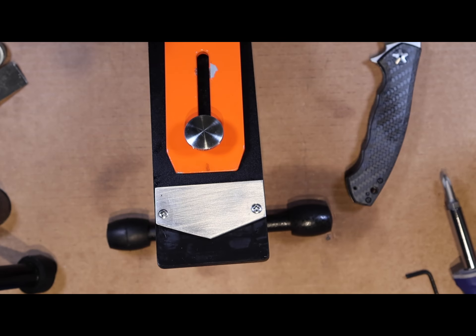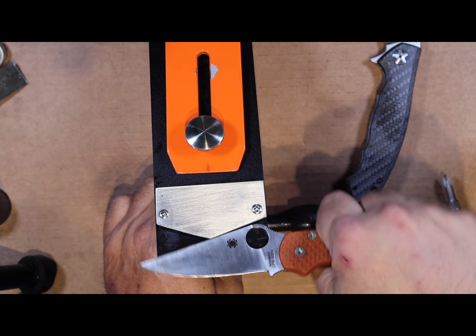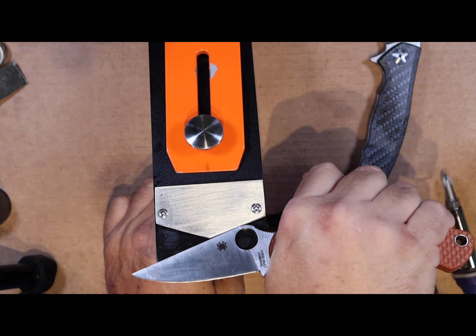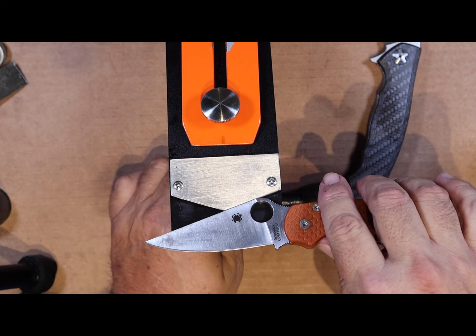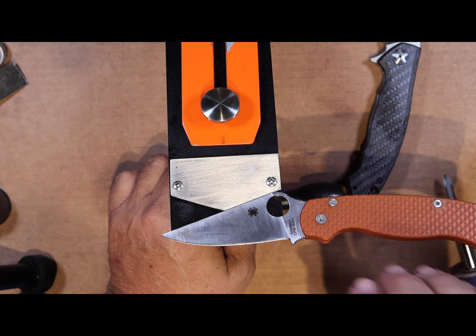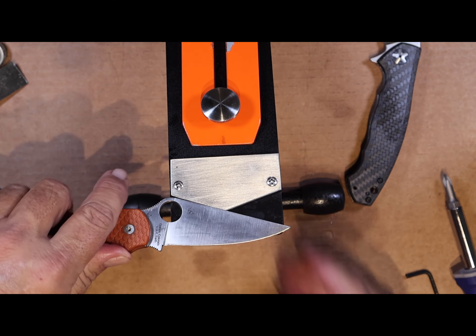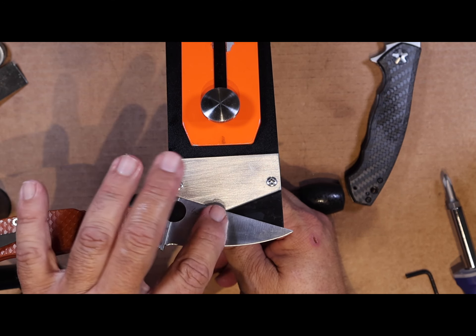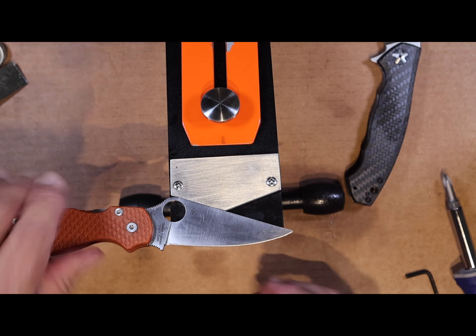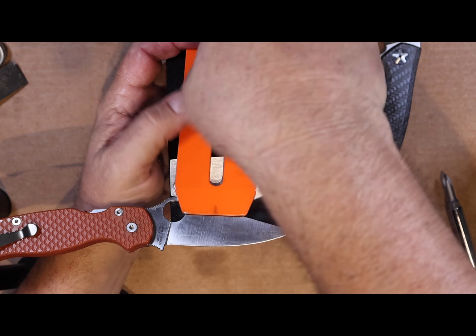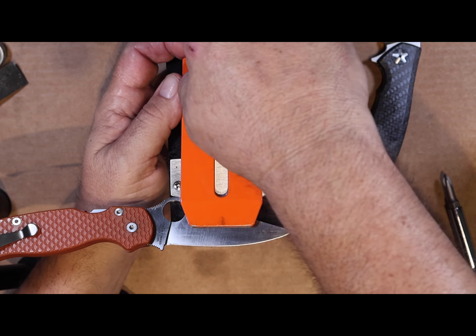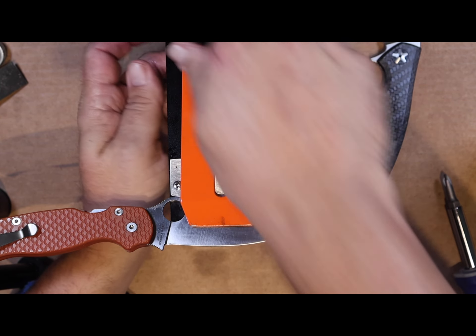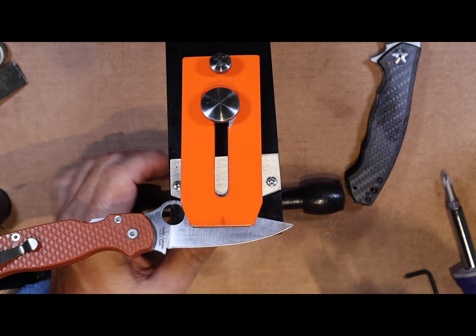All right, let's take the Paramilitary 2. Look at that, it just sits on there perfectly. The magnet's pretty strong. You know, the Para 2, the way the blade is machined, it's got a double distal taper is what they call it, so it kind of indexes itself now that I have that on there.